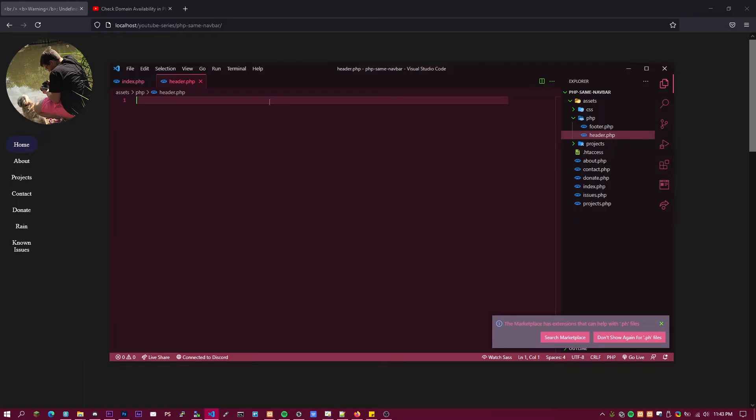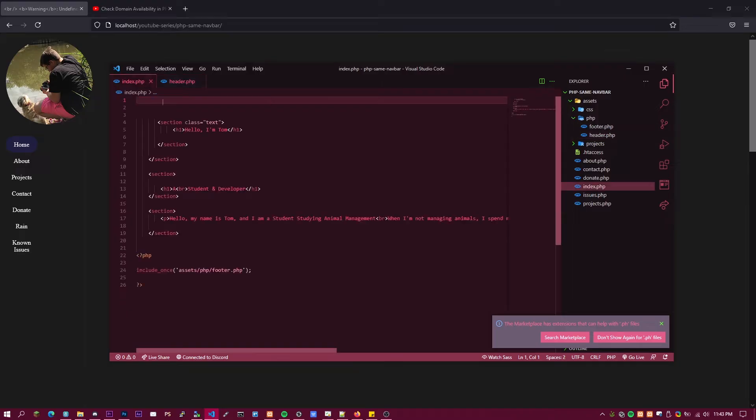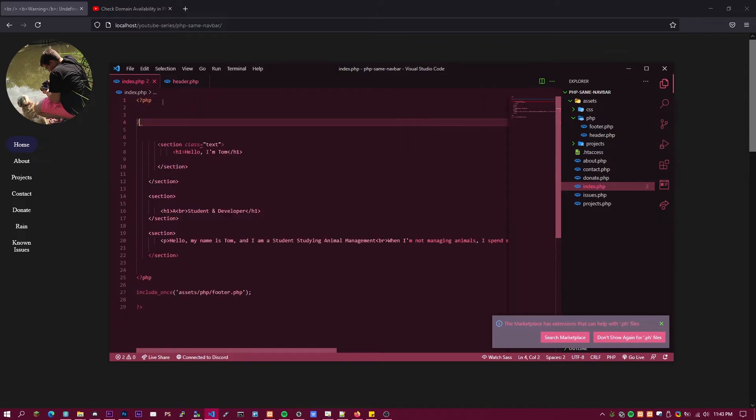Then go back to your file, I mean your index, and you want to type in question mark PHP. Then go ahead and close that. Here you want to go ahead and do dollar title.